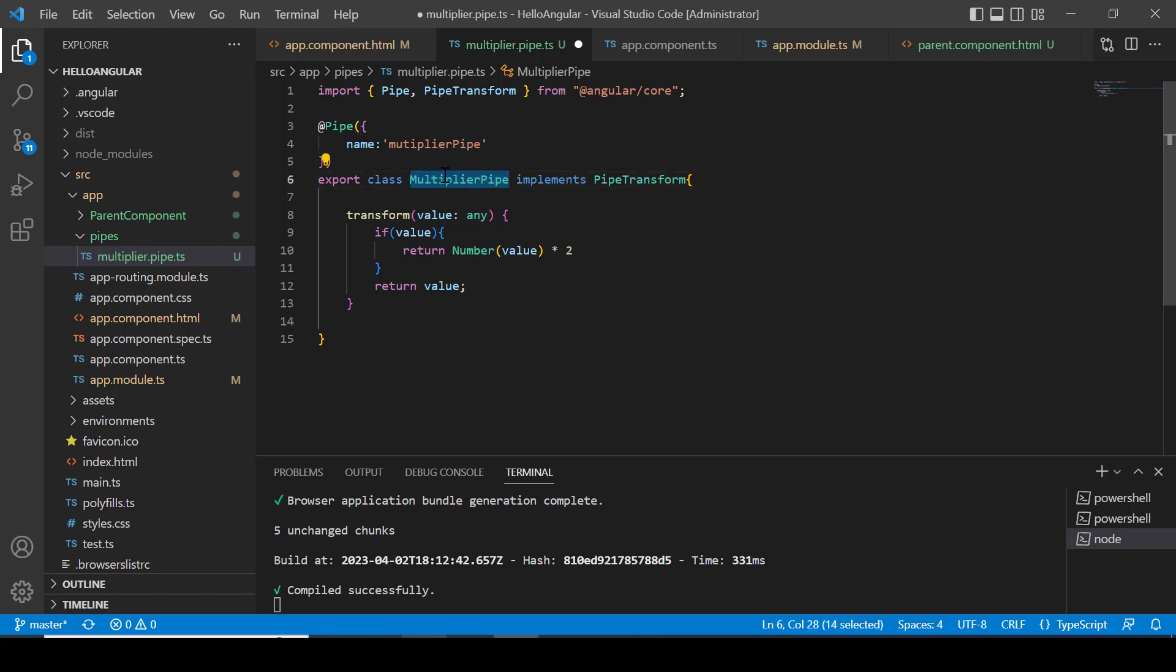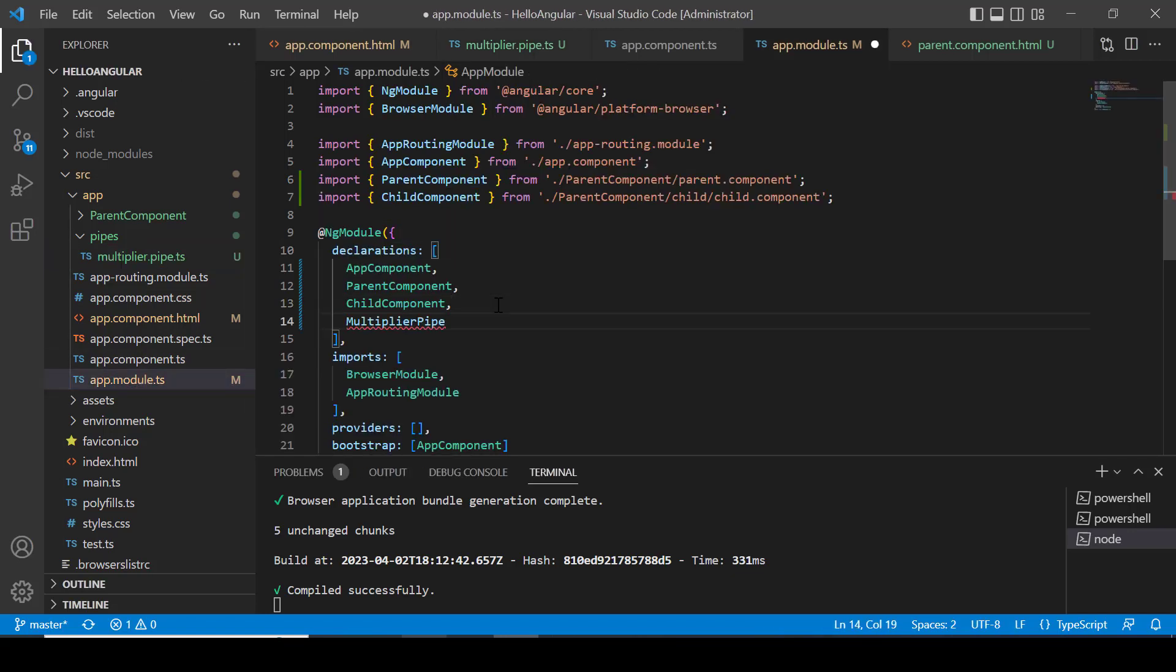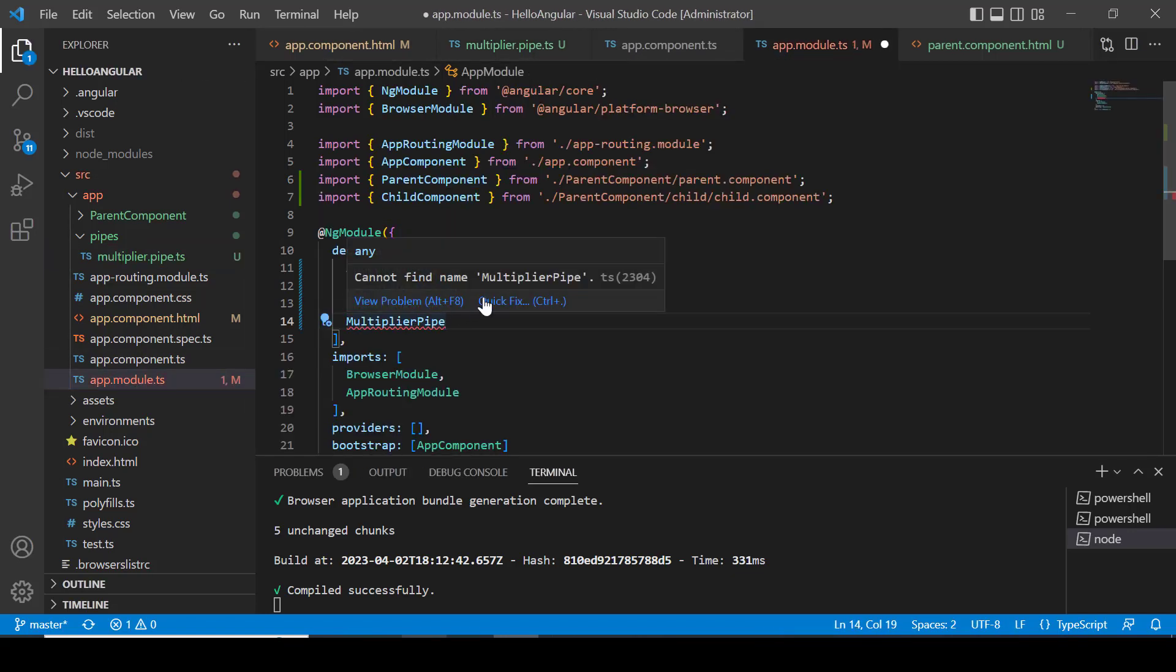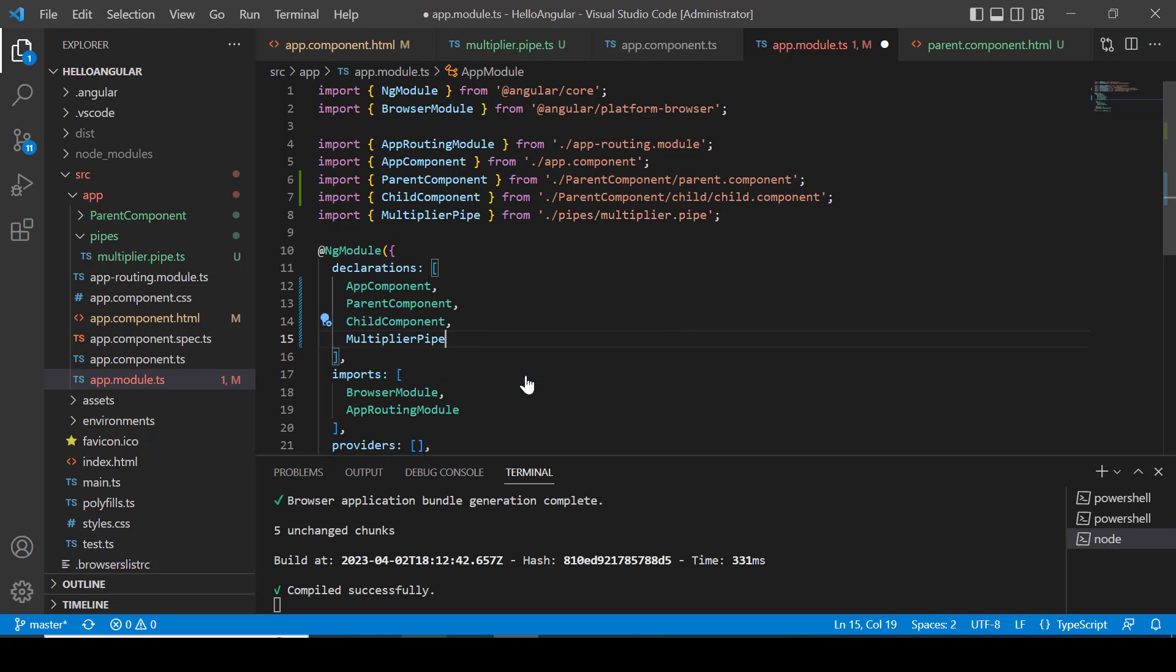Now copy the class name and add it to the declaration array of our app module. Let's import it to fix this error. Now our pipe is ready to use.